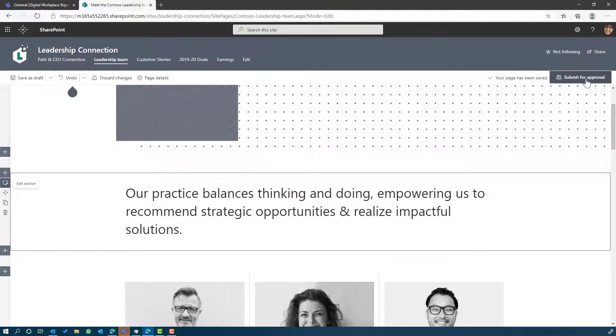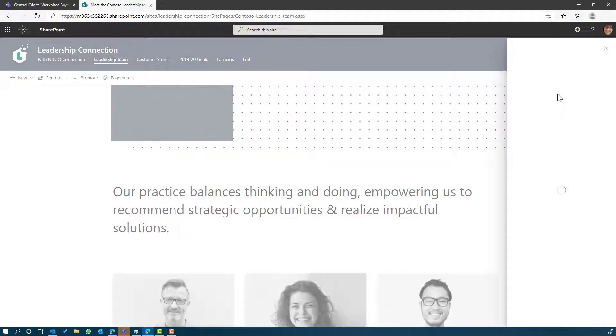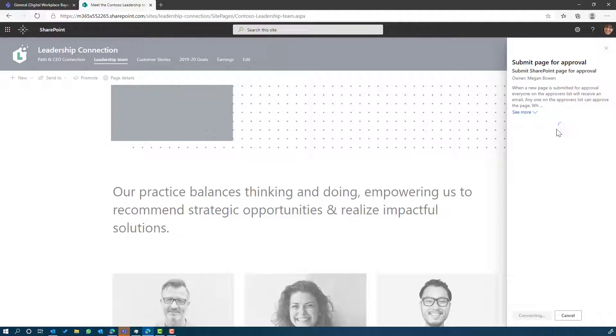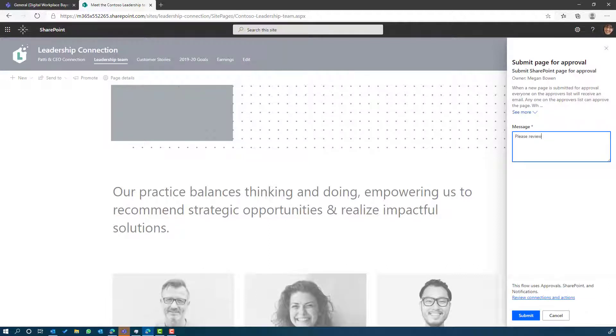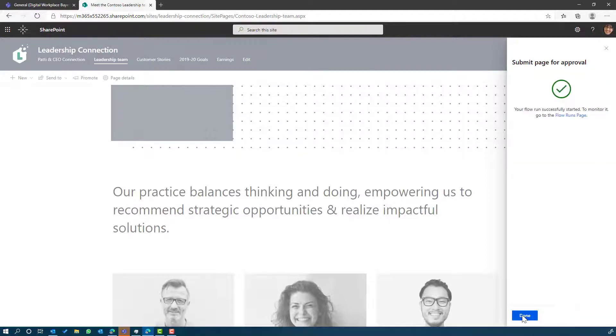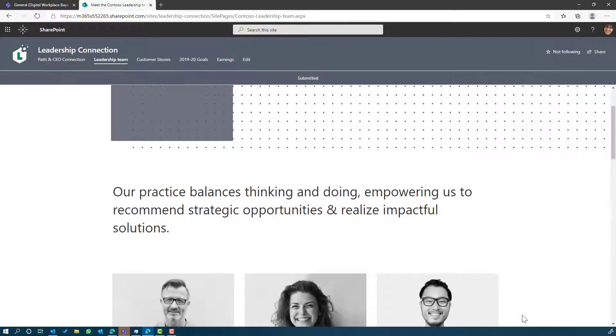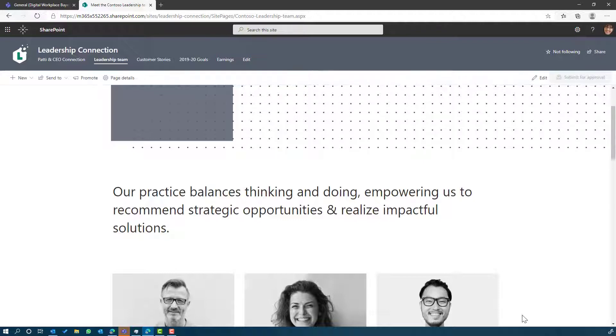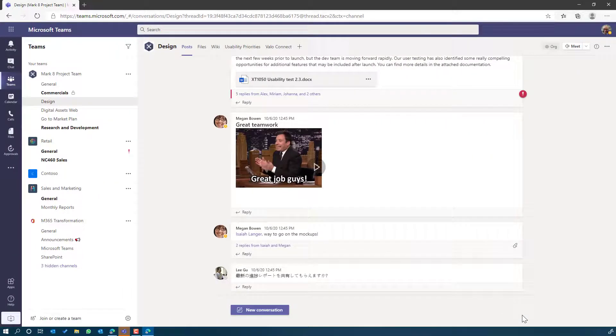Now you can see rather than the publish button, I've got submit for approval. I'm going to submit that page for approval prior to it being published. The slide out panel is going to appear and I'll just type in a little message. It's been set and configured to send this approval to Nestor. I'm going to submit that, and we'll flick over to Nestor's environment and see what happens.